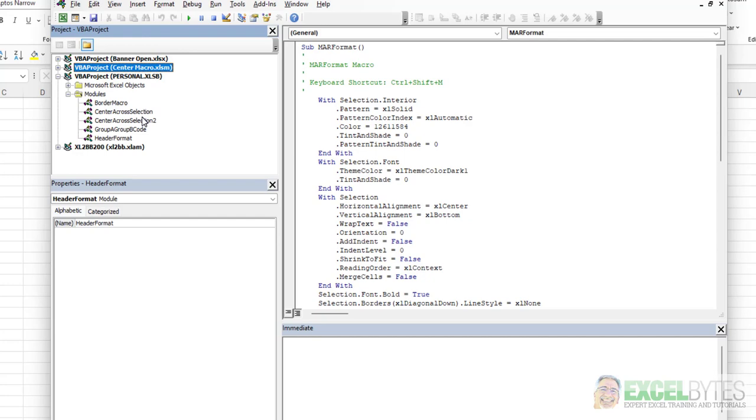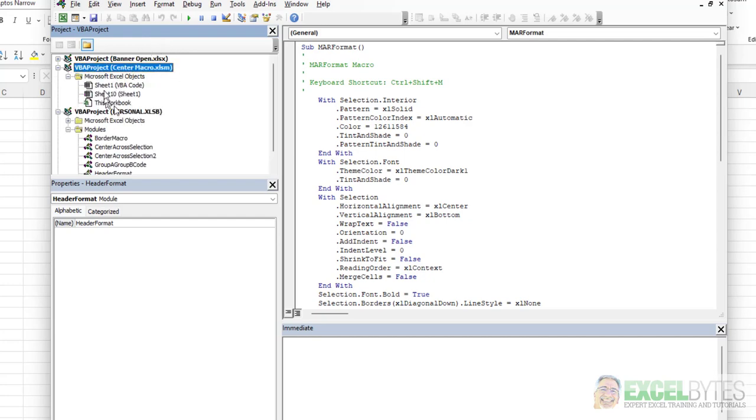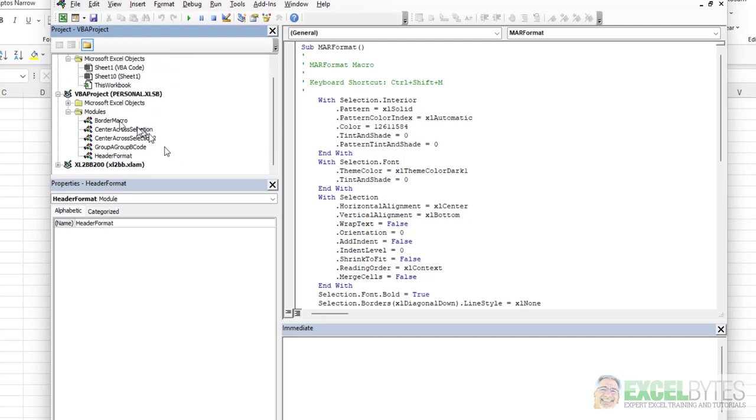Now, what this does, for those of you who may not be familiar with it, it allows you to store macros that you can use on any workbook that you open. For example, here, I have no macros in this file. And if I inserted one, I would only be able to use that code for this specific workbook. But notice I have a few different modules in my personal.xlsb workbook, including the center across selection and the center across selection too, that I can use in any workbook.